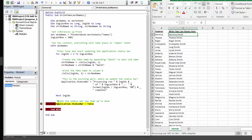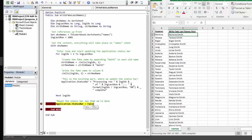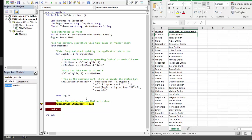Okay, so we stopped here at application.statusbar equals false. Now this is kind of interesting. If we didn't have this line in place and we just let the macro finish, the status bar would be stuck reading processing row 1001 of 1001 100% complete. Now that's not the worst thing in the world, but the folks who are using your macro might be kind of annoyed by this.